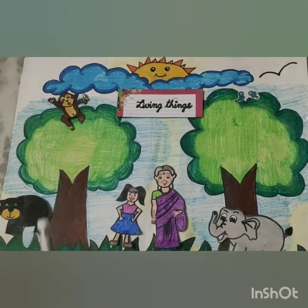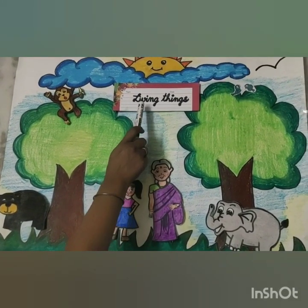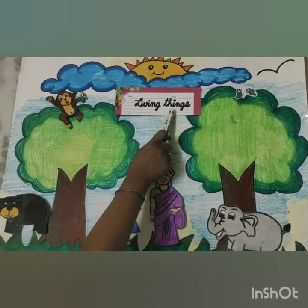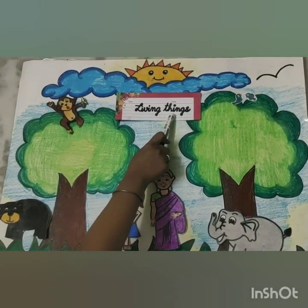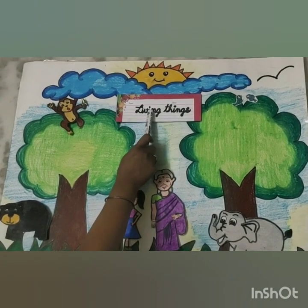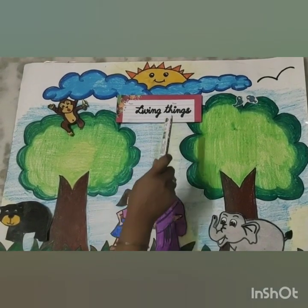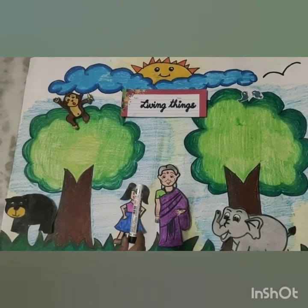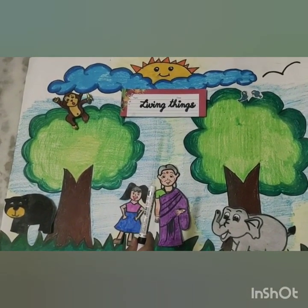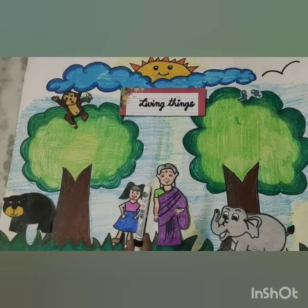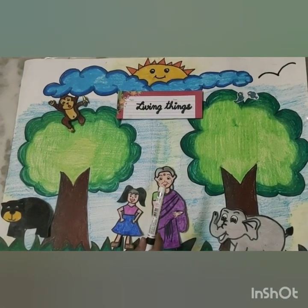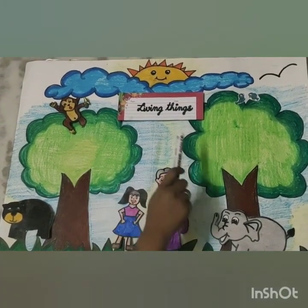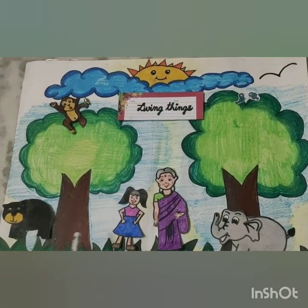Living things are those things which need food and water to live. They grow and change in size. They can eat, they can breathe, and they can grow.